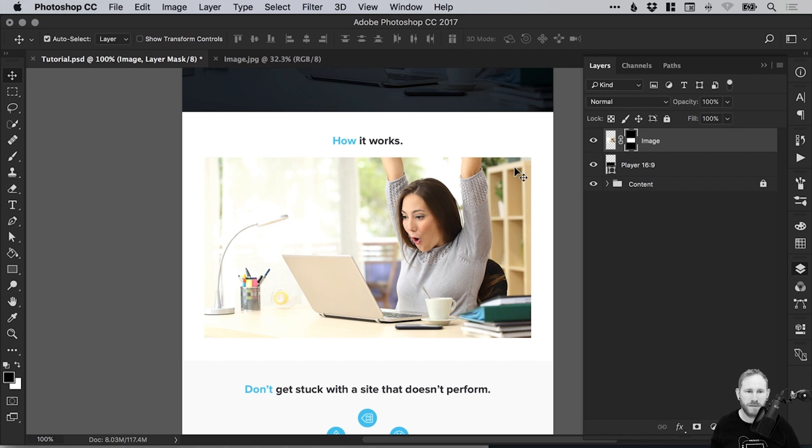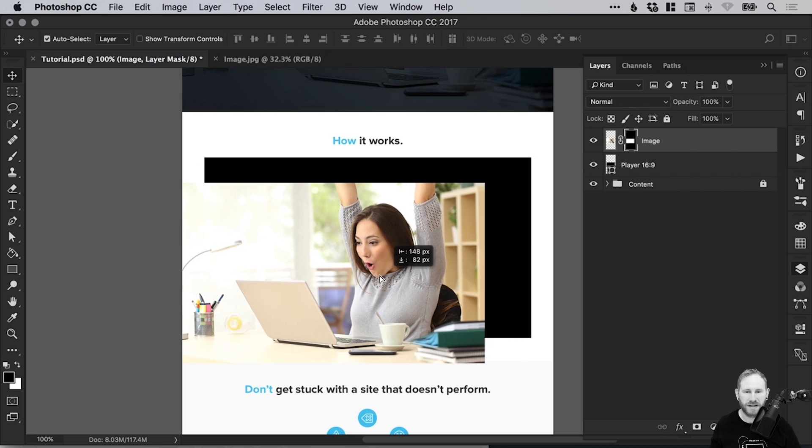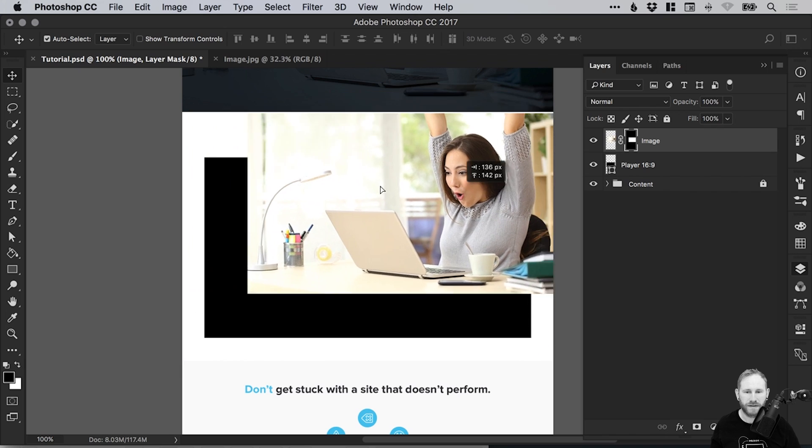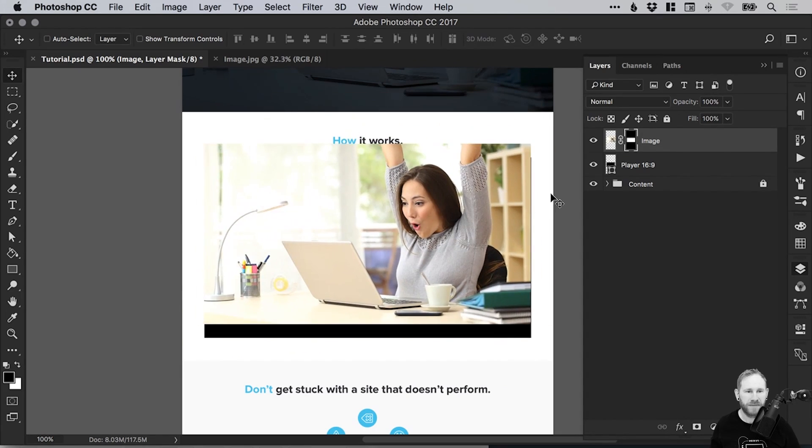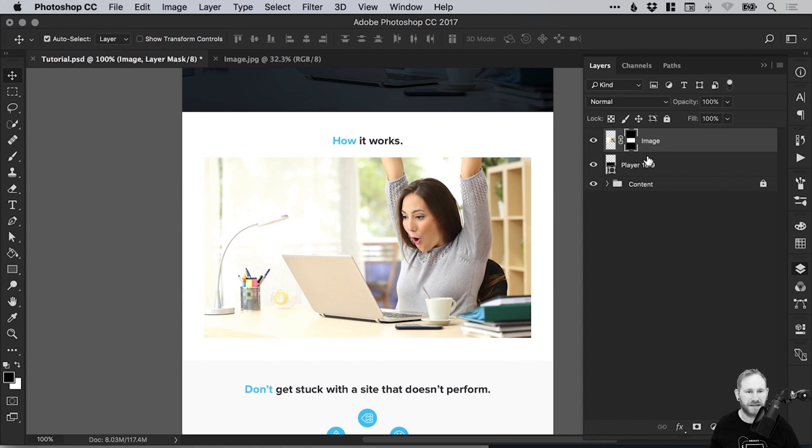Now, at the moment you can see that the layer and the layer mask are linked with that link in the middle. So we can move this around and it moves around together. All great. If we unlink this, however, and then select the layer...